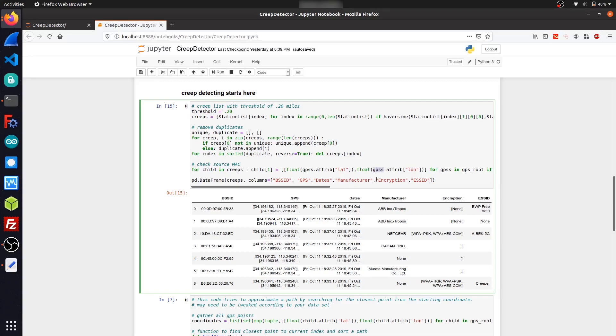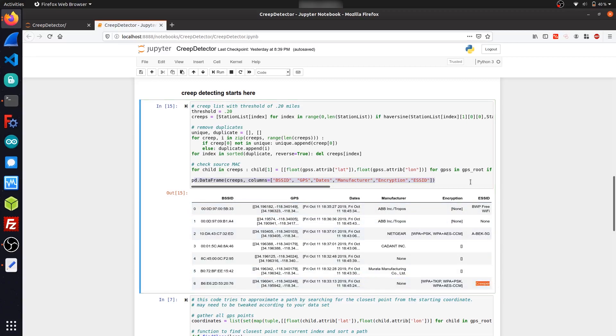And then finally, I just ran this data frame below that prints out all of the devices that were flagged as creeps. So if we look down here at the bottom, yay, we found the creeper device that we planted.